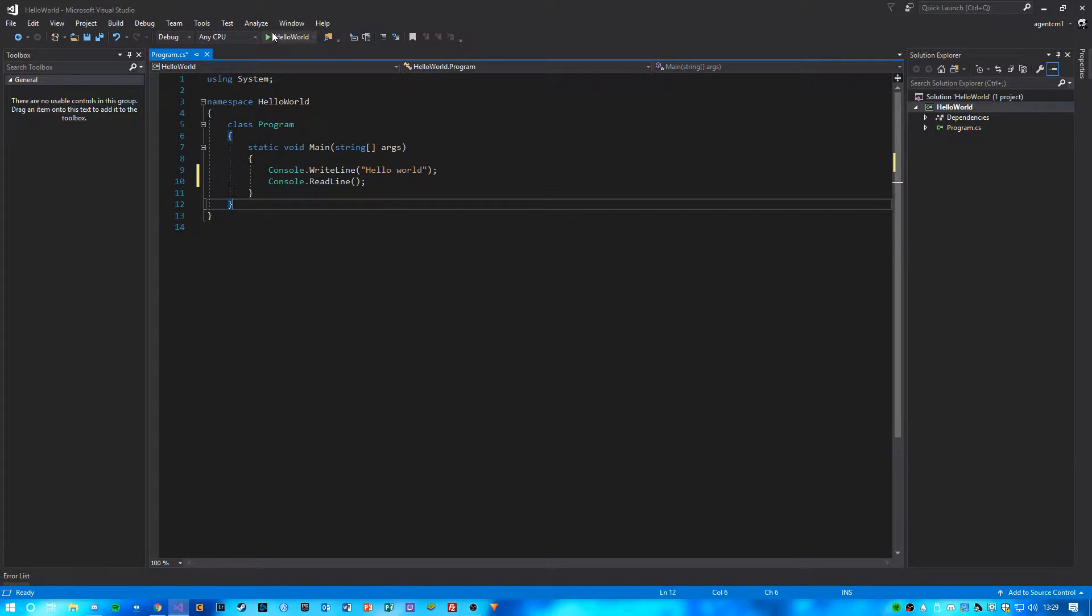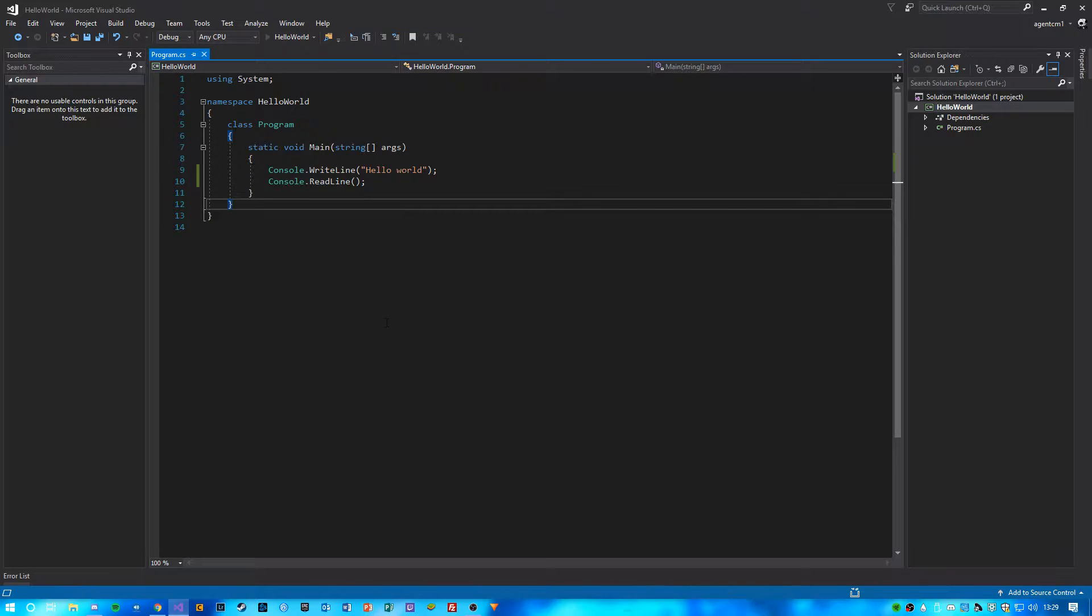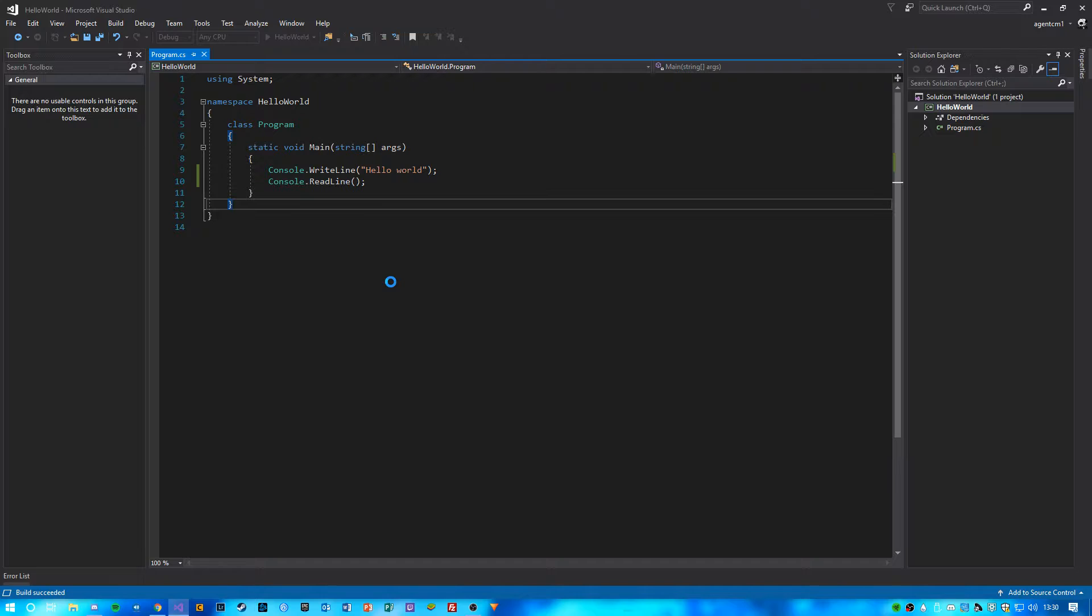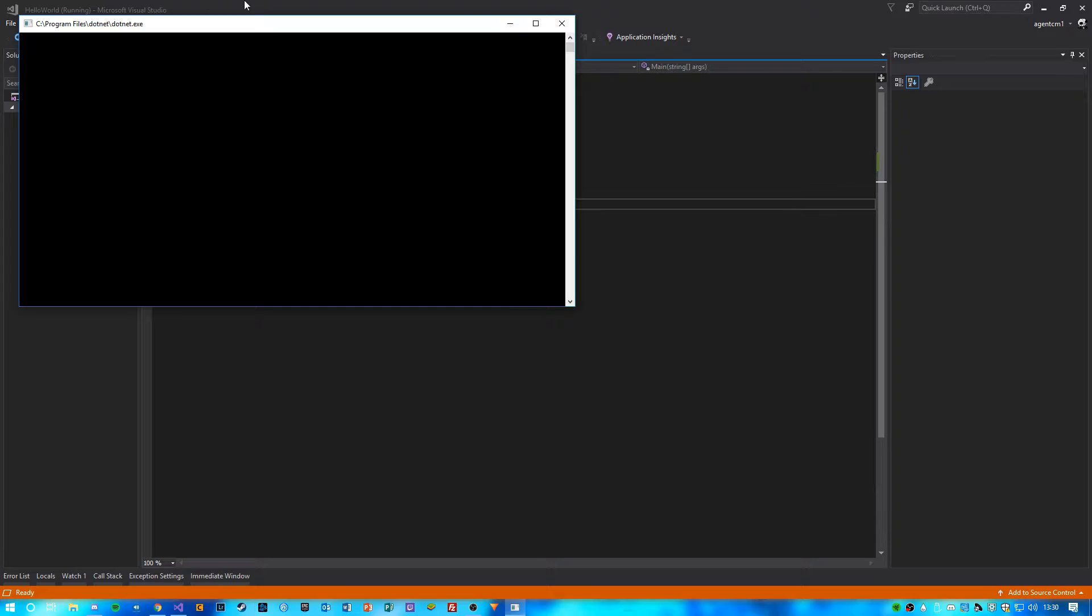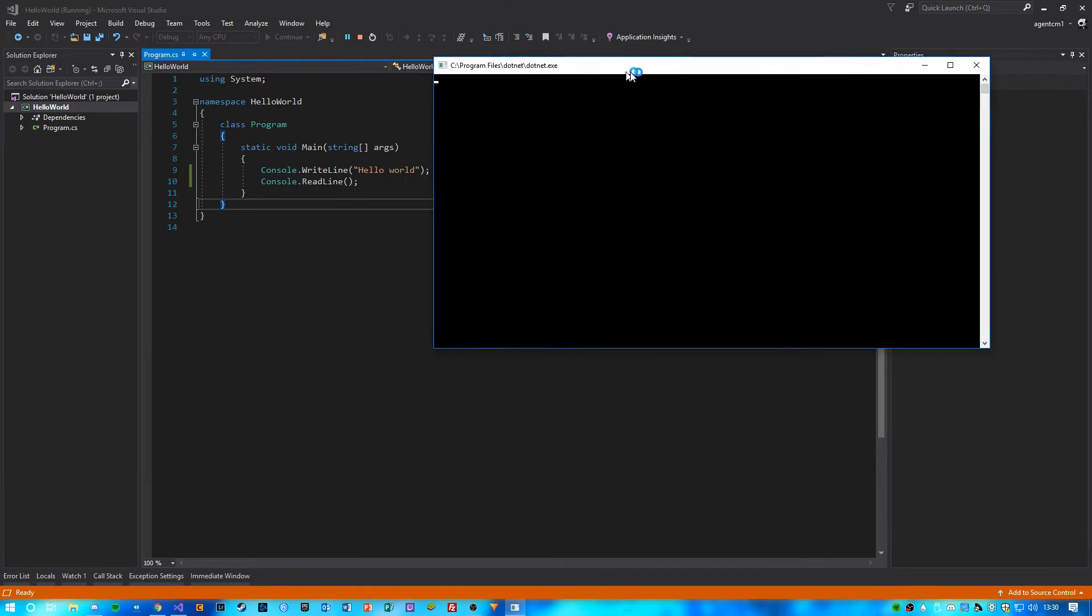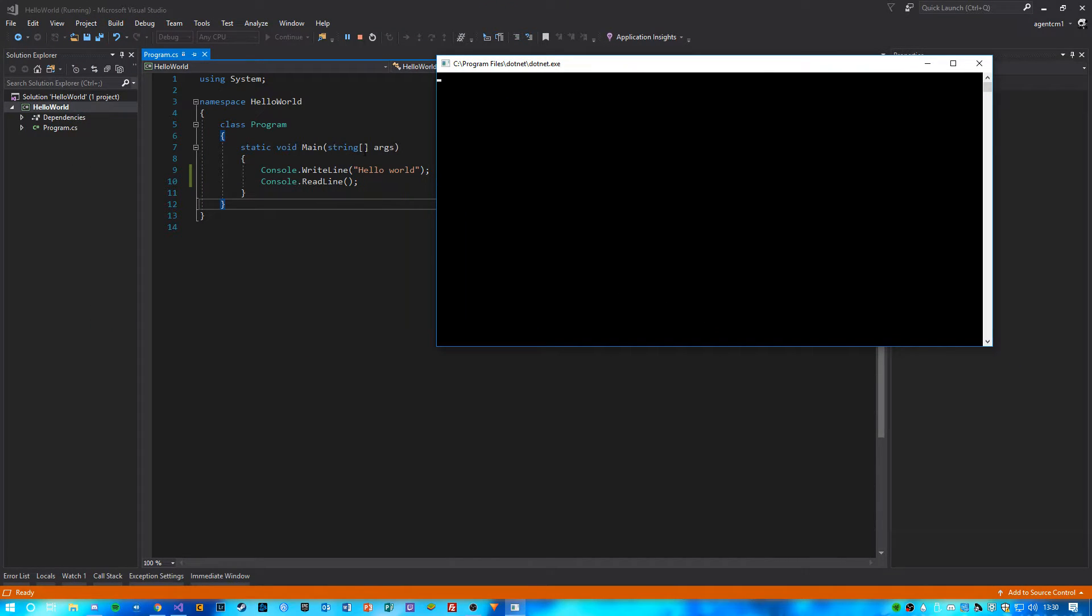So to run it, just click here or press F5. And you'll see here, it should write Hello World.